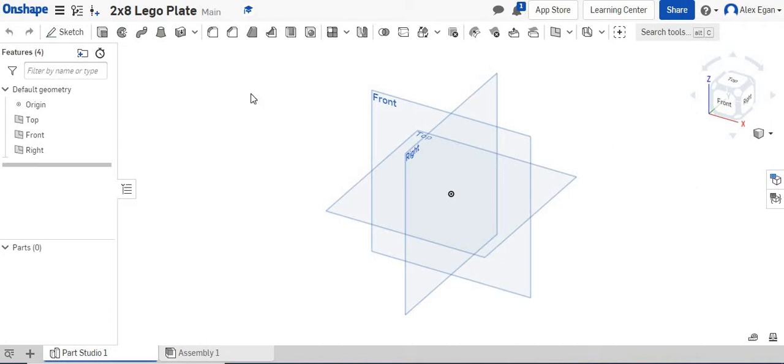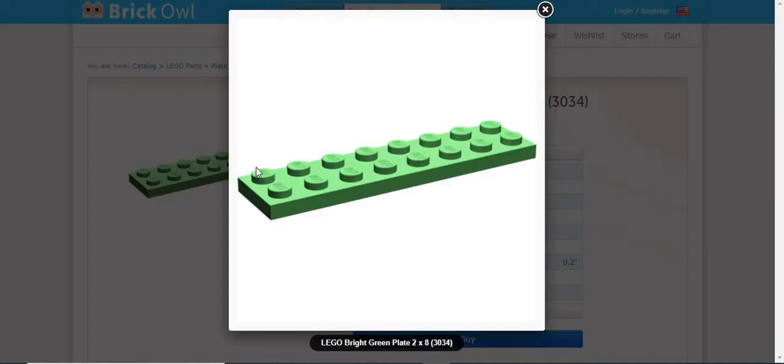All right, today we're going to be going over how to use the linear pattern tool within Onshape. So for today, we're going to be creating this 2x8 Lego plate.